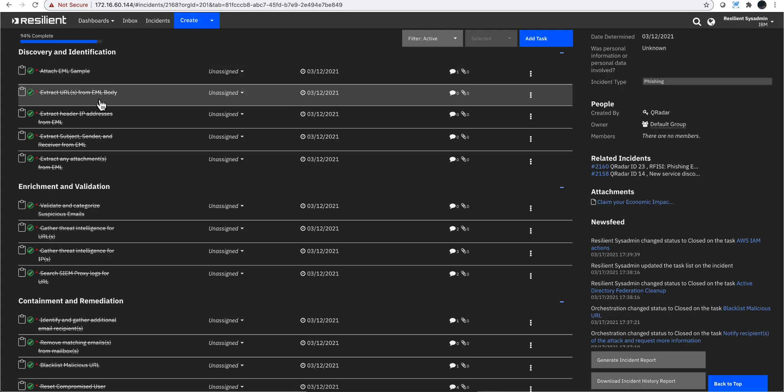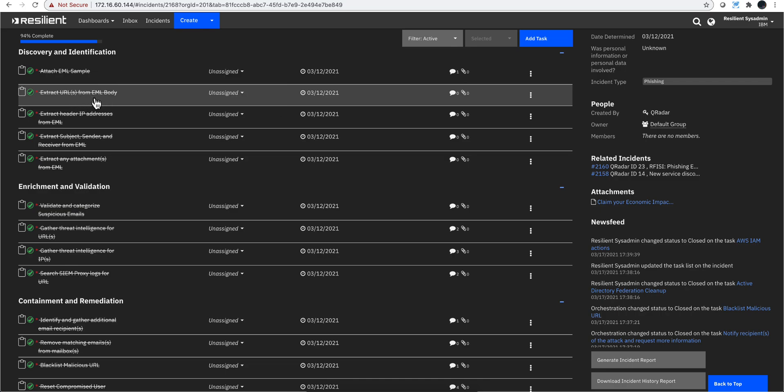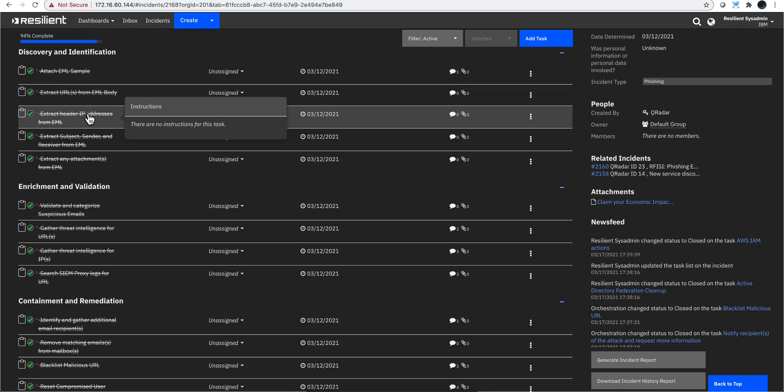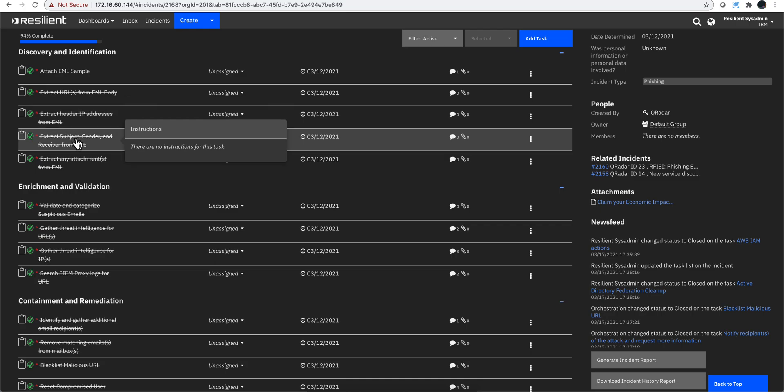Extract URLs from the body - are there any URLs in there? That's probably where the guy actually clicked on it. Get IP addresses as well, get the subject, the sender, and the receiver. That's important on the email because that can denote some campaigns. And we want to see everybody who received this email. That means, did anyone click on it? Did any other people receive the email? Have they clicked on it? We need to figure that out in an automatic way.